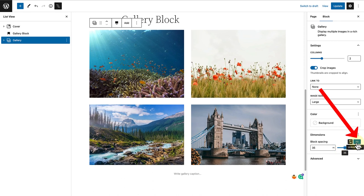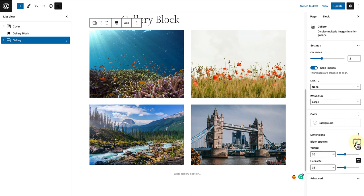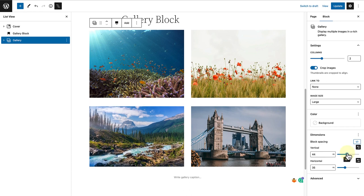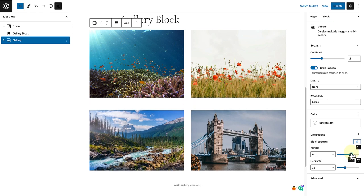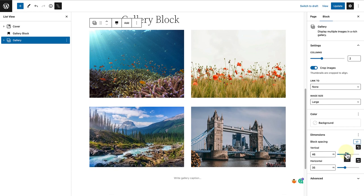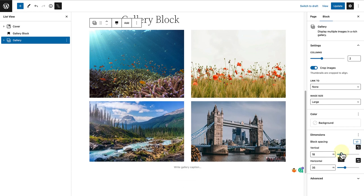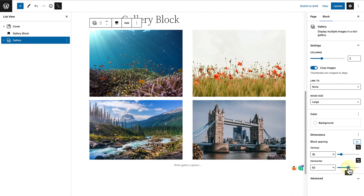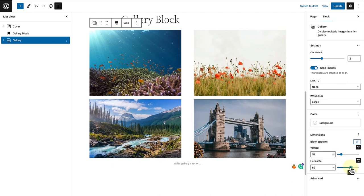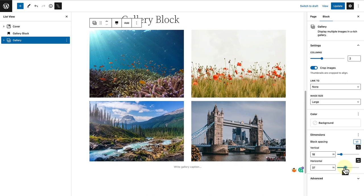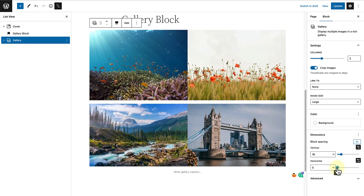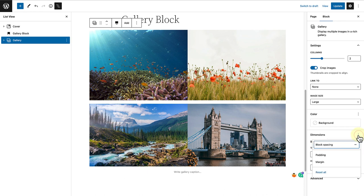Lastly, you also have the option to unlink sides. This will allow you to set the vertical and horizontal spacing separately. And if you click on the three vertical dots, you also have the option to reset all.